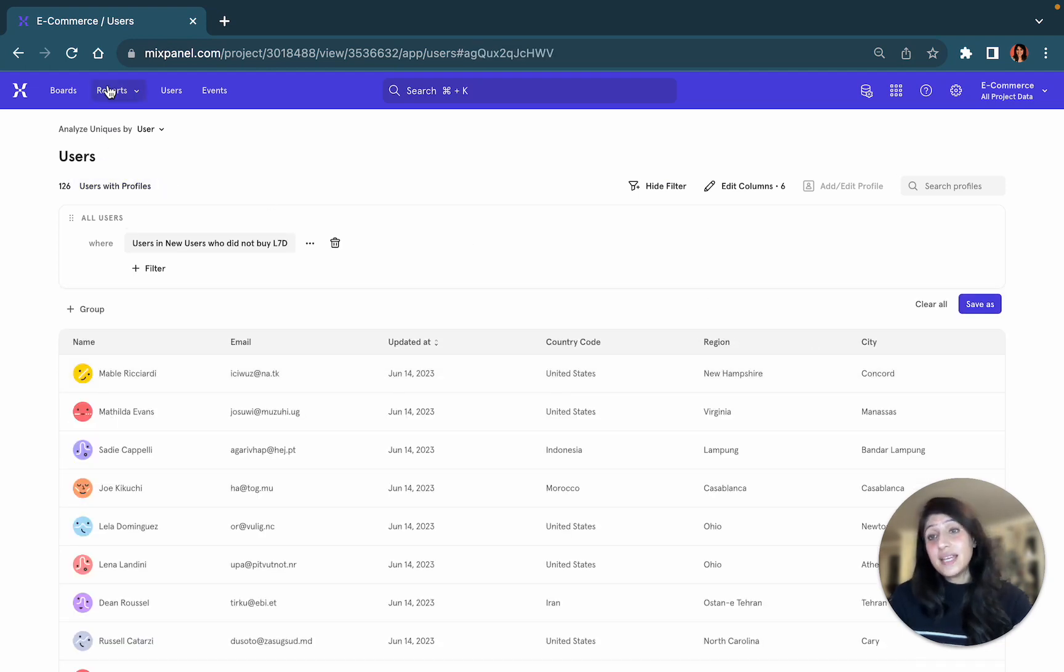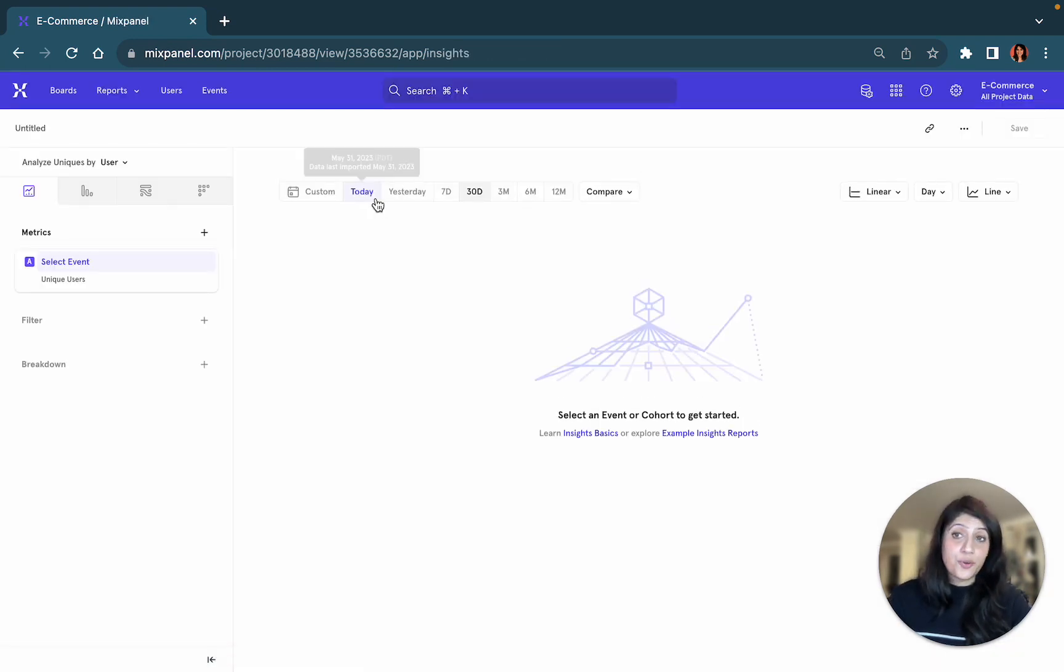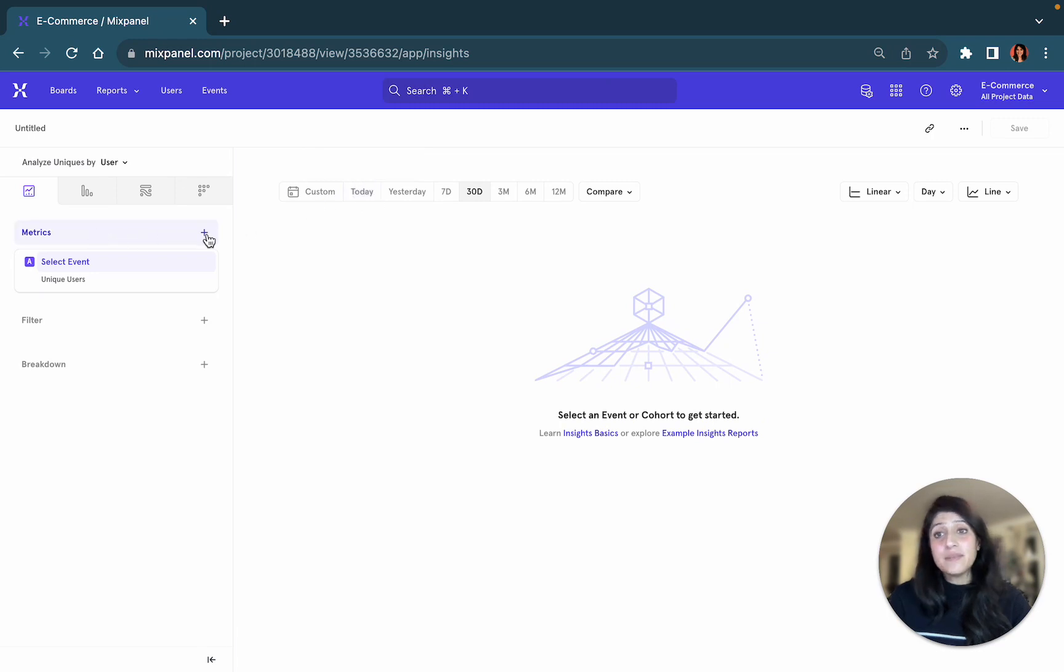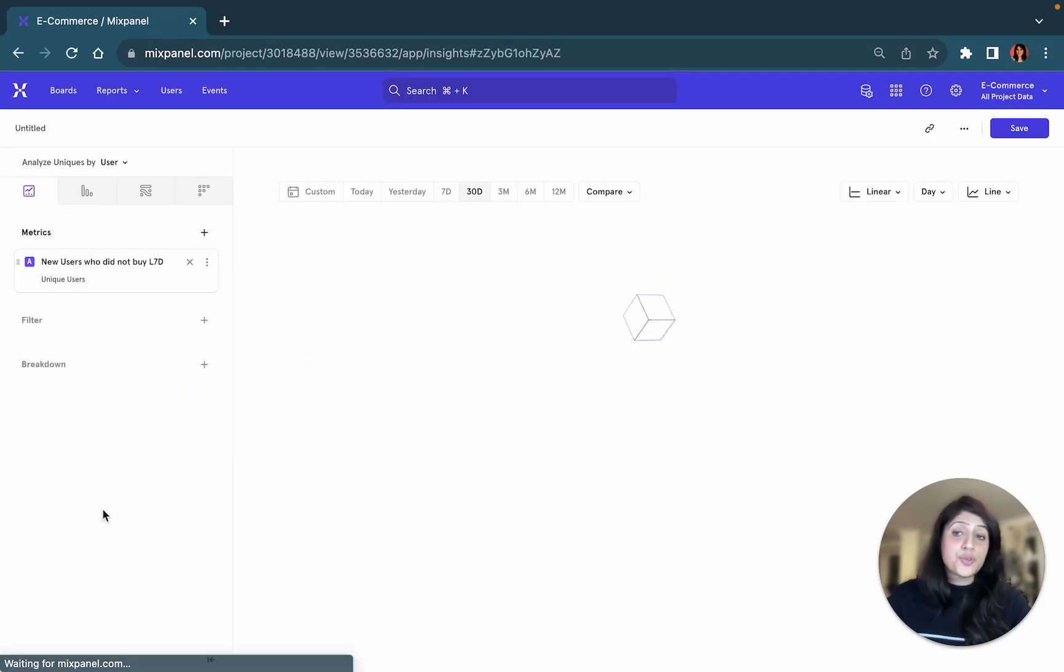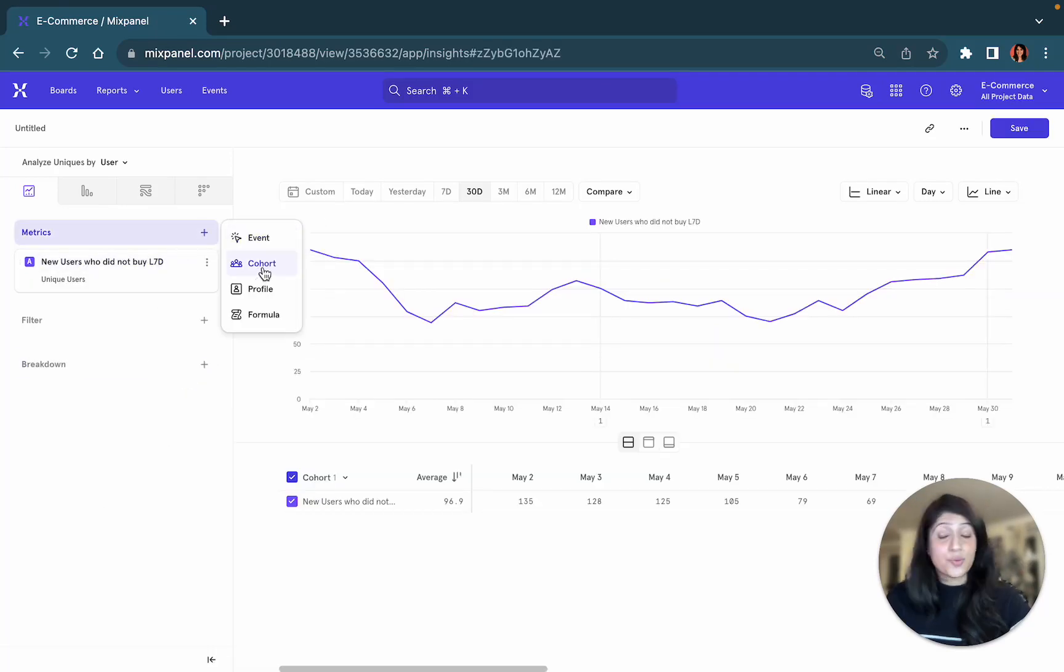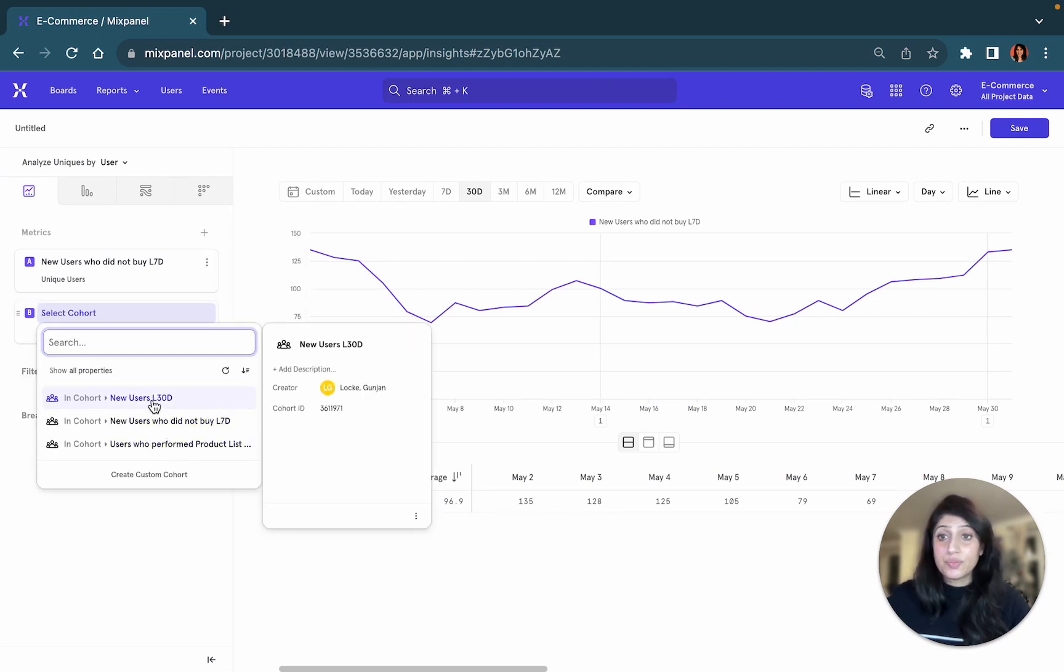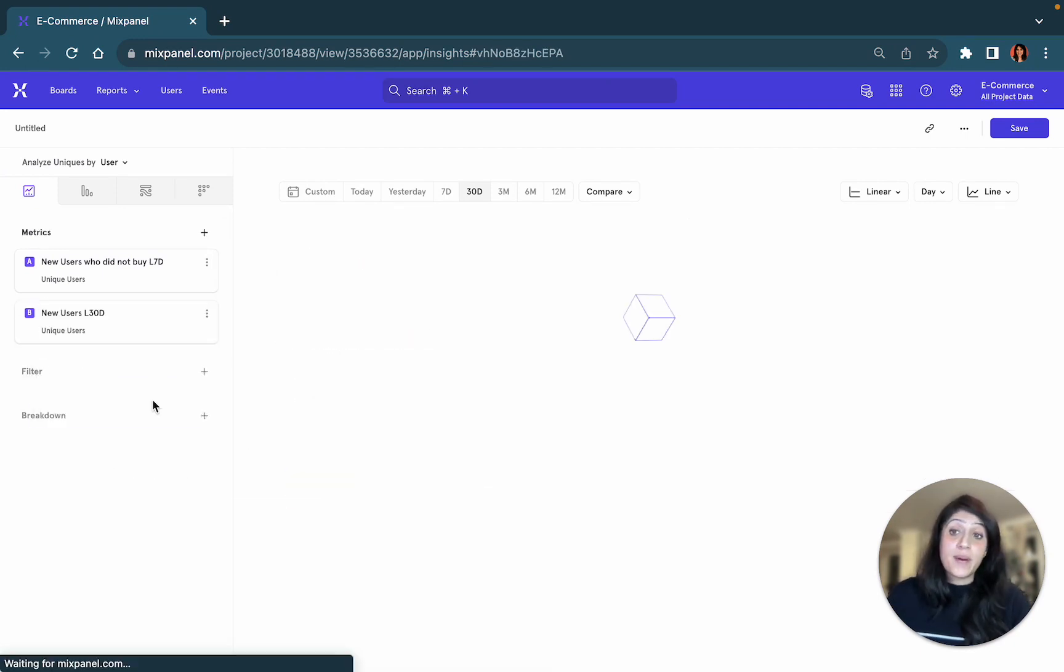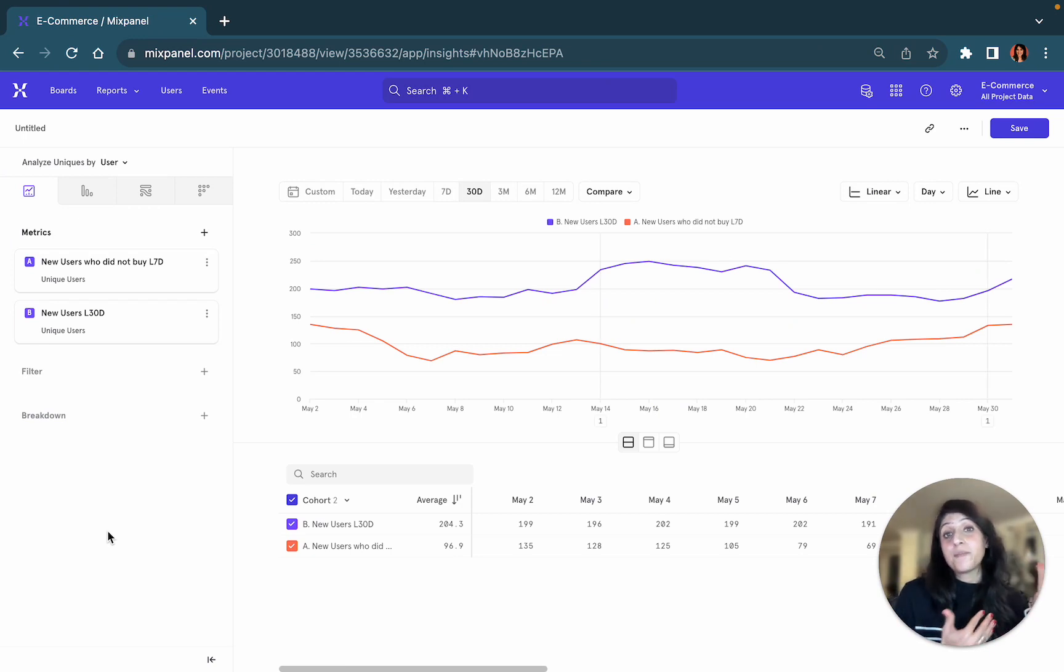And then I'm going to go into an insights report. Here in the metrics section, I'm going to select the cohort that I just created. And it's right here, new users who did not buy, and I can compare it to another cohort, say all of my new users for the last 30 days. And I can compare both of these cohorts side by side.